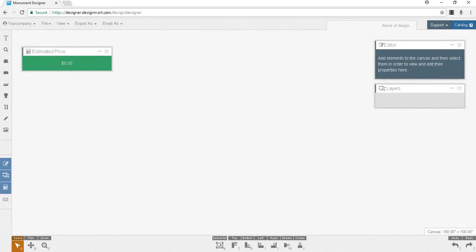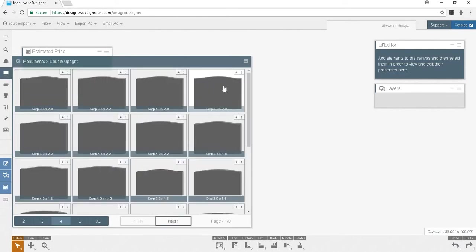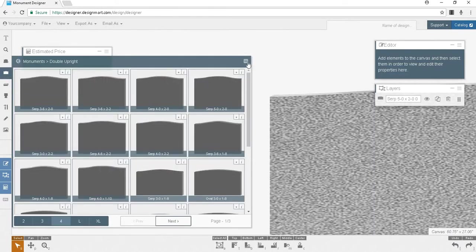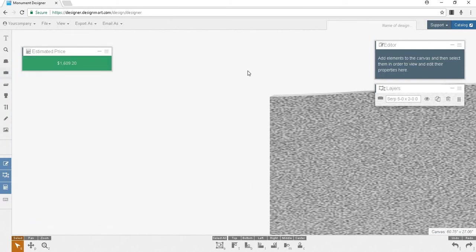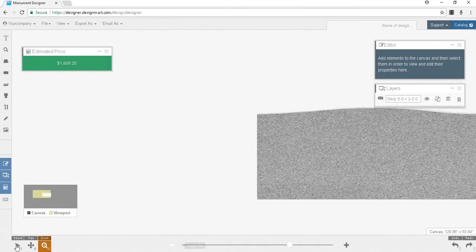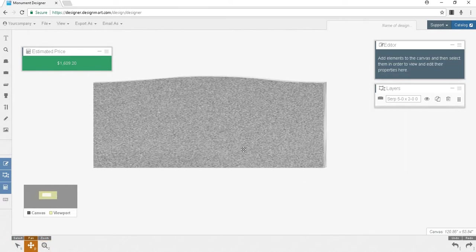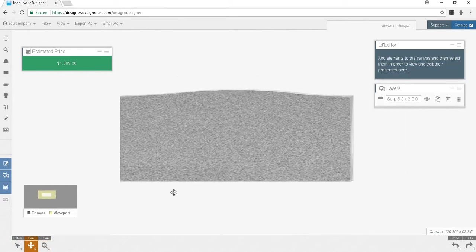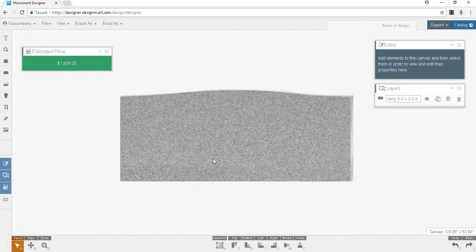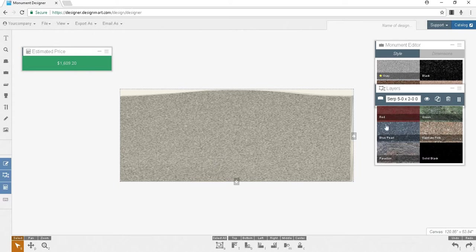So now I'll drag a monument onto the canvas. As you can see the price has changed. It will also change if I adjust the length or change the color.